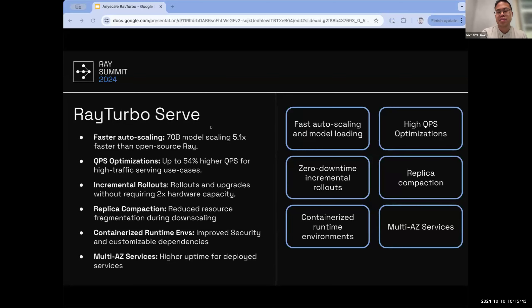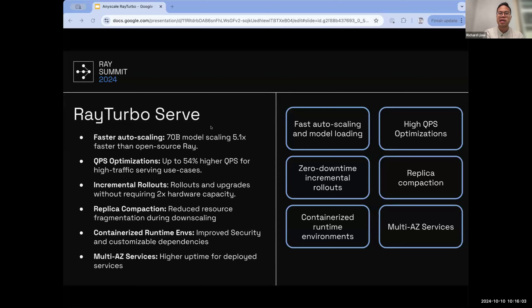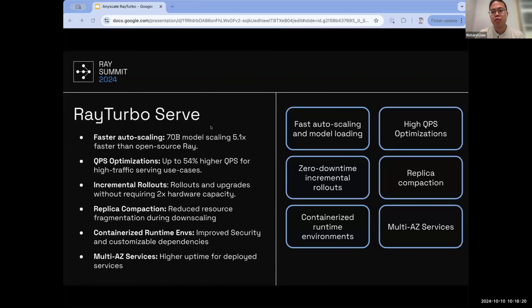Containerized runtime environments allow configuration of different container images for different Ray Serve deployments, with fast container optimizations and improved security posture compared to open-source Ray Serve. Finally, you can deploy Ray Serve on AnyScale across multiple availability zones — the scheduler is availability zone aware when scheduling replicas, providing higher redundancy to availability zone failures.